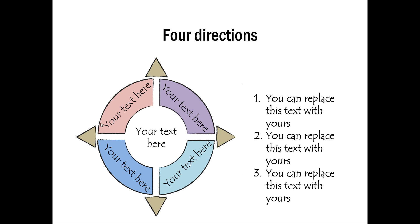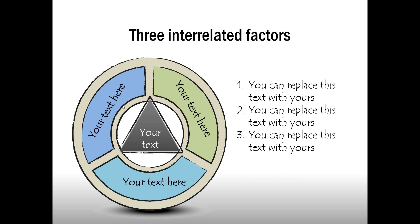Here you can see a simple circle diagram with four directions shown. And this is another diagram which shows three interrelated factors and you can see a very rough feel to the various edges and the lines here to make the diagram look really attractive.